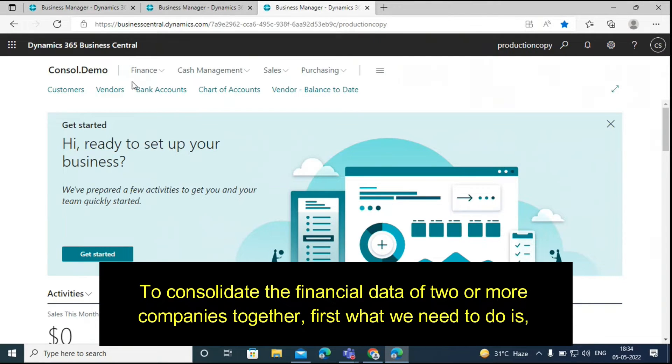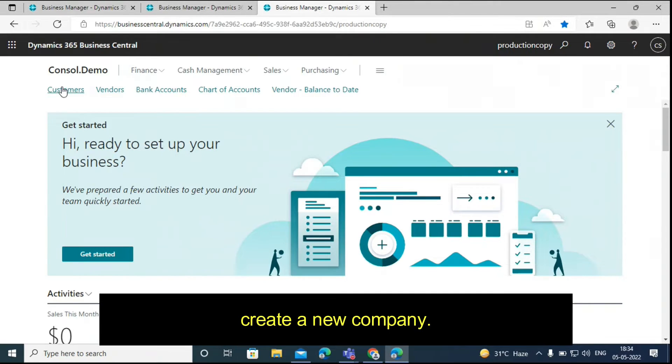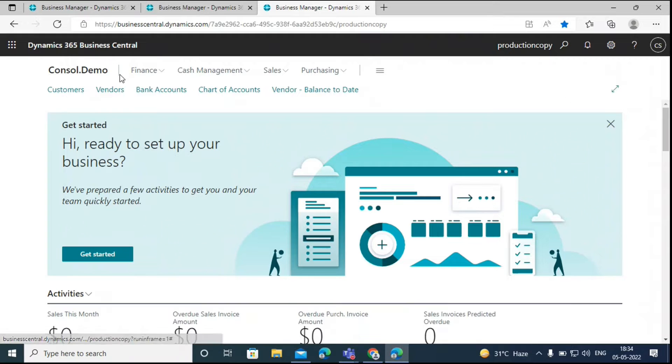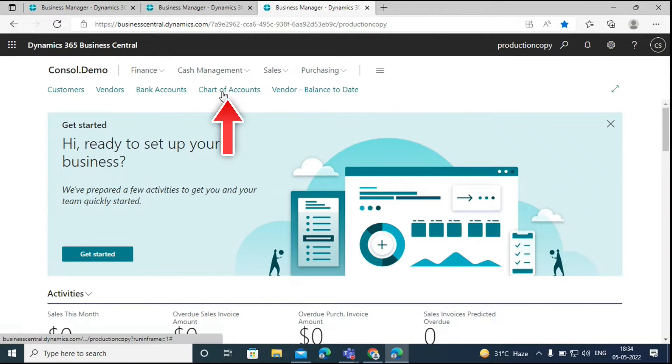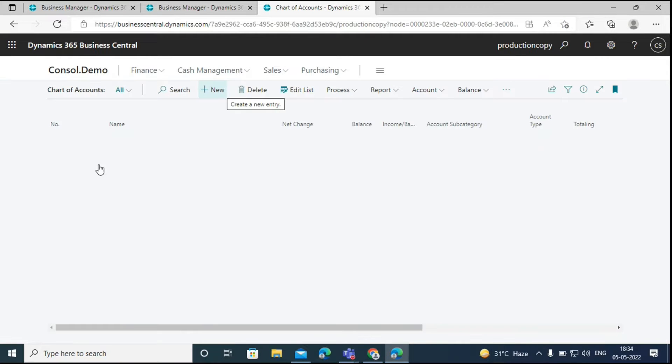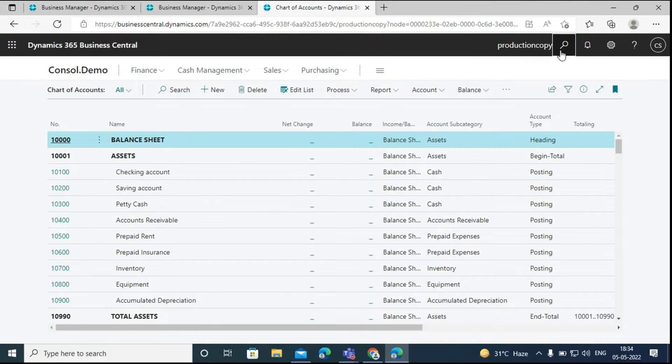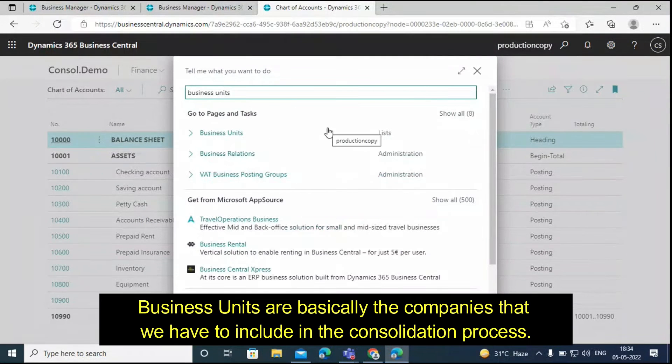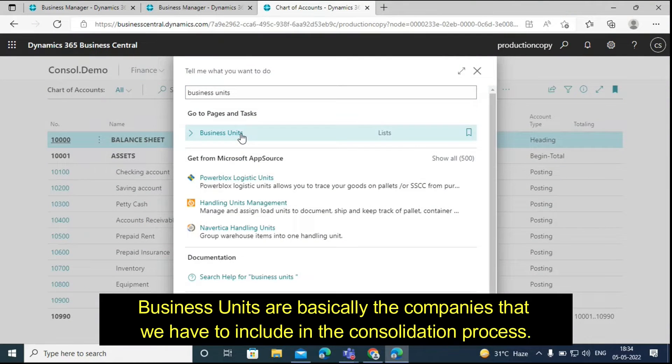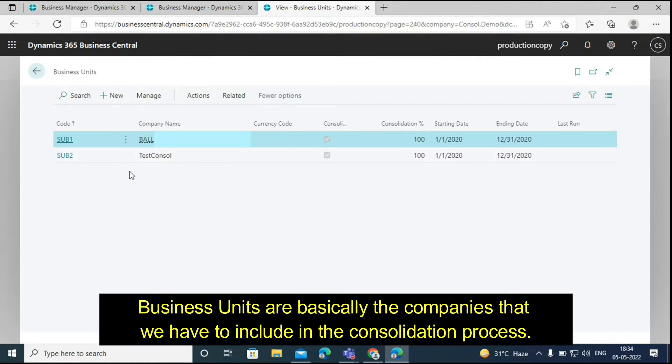First, what we need to do is create a new company. Here I have created a company by the name of consolidated demo. Then we have to create the chart of accounts of the consolidated demo company, and then we will have to create the business units. Business units are basically the companies that we have to include in the consolidation process.